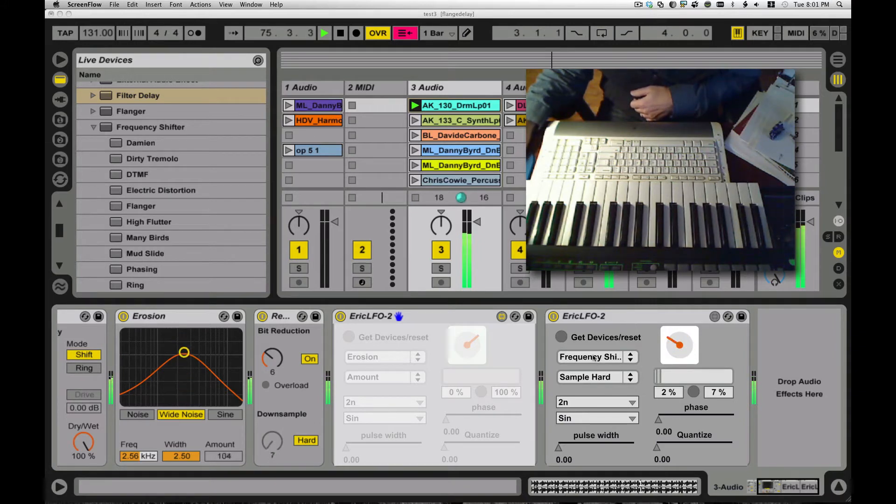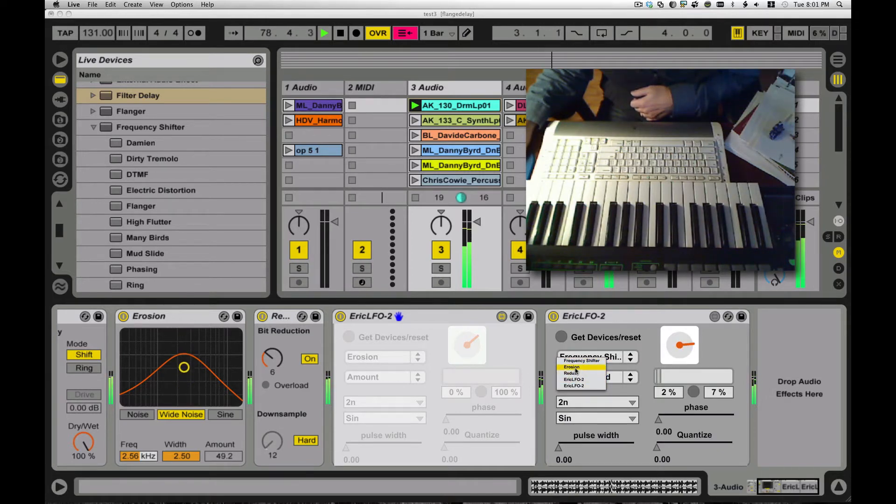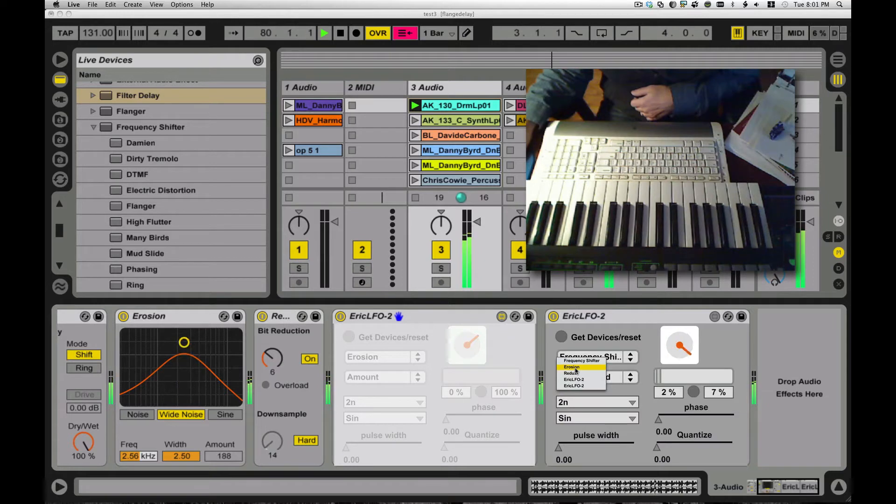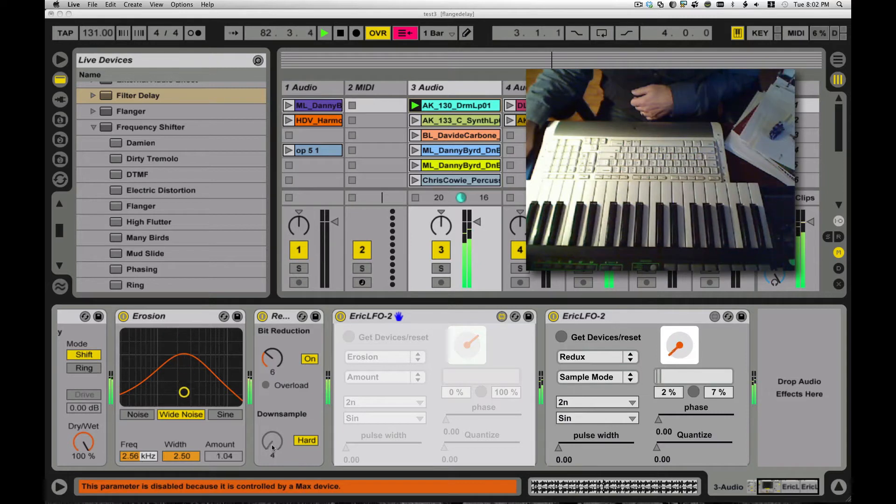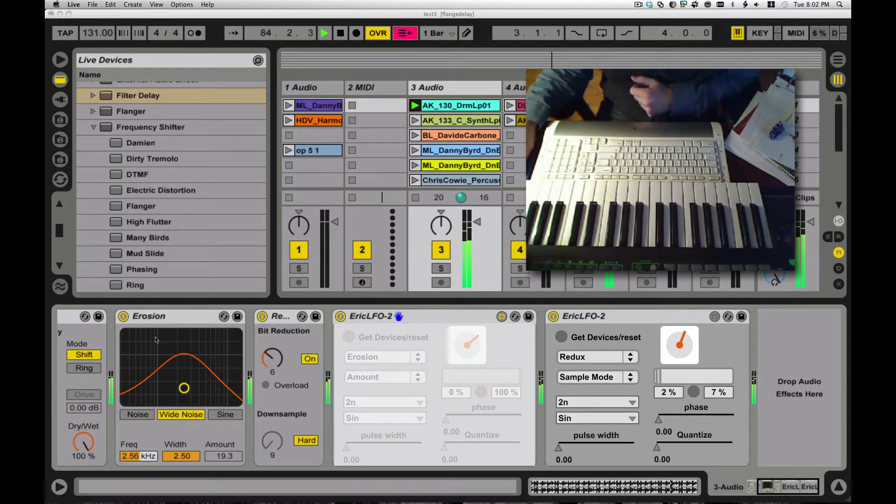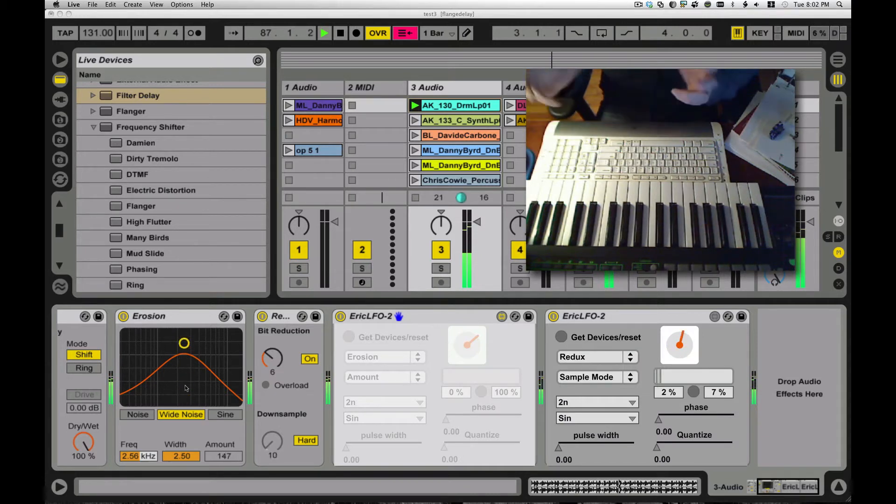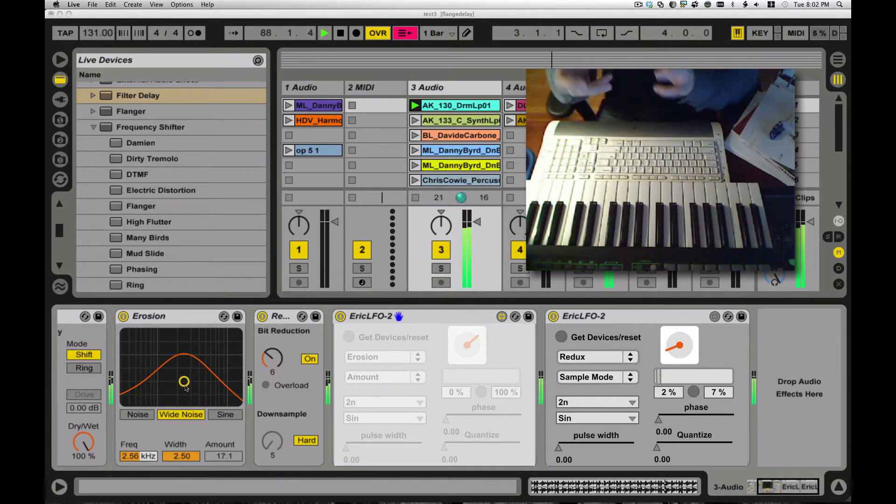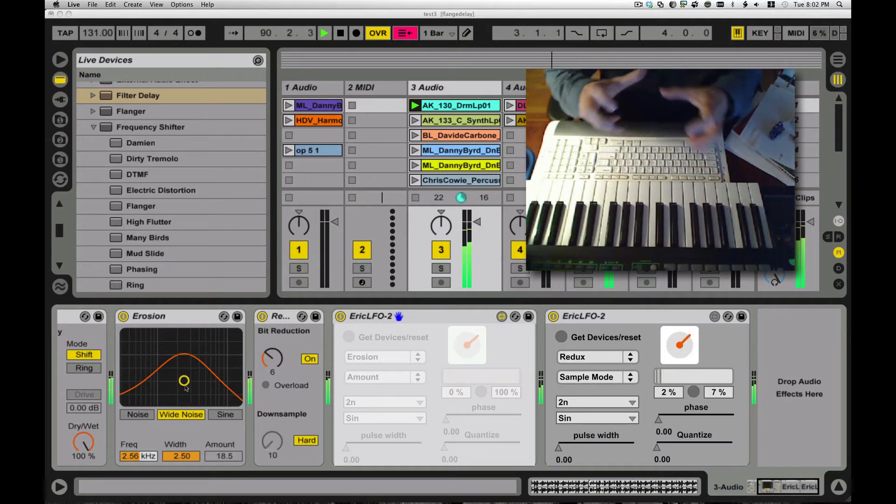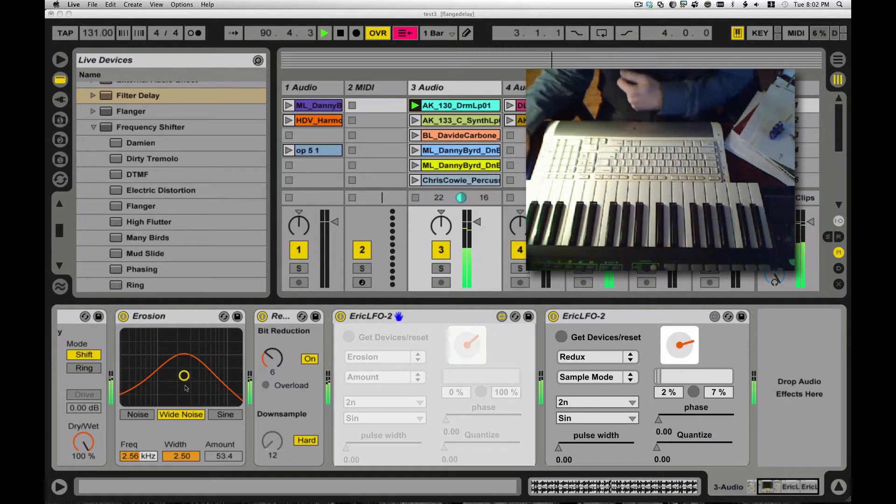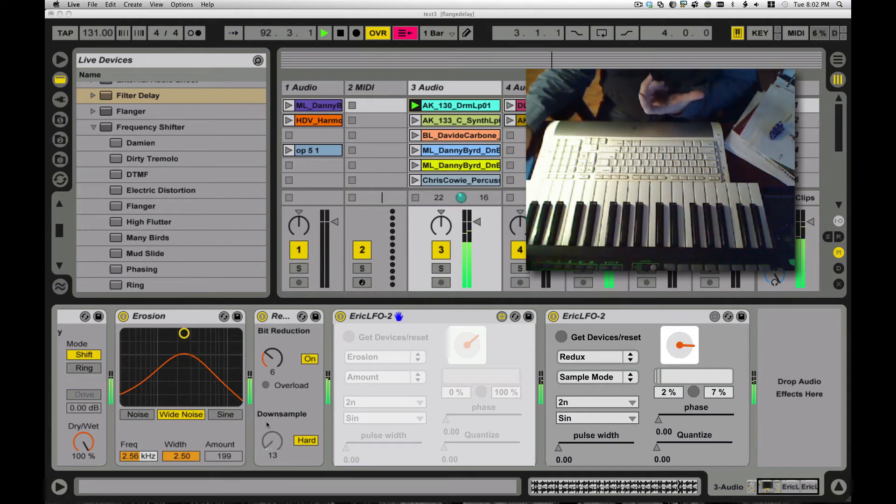I'm using two LFOs here. One is running the Redux sample, down sampling, giving that kind of crunchy sound. And I have another one running erosion, bringing some white noise in and out, so it gives it a real Nintendo mirage, funky feel to it. And it's all being modulated, so it's not boring and stiff.